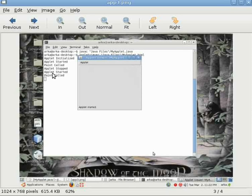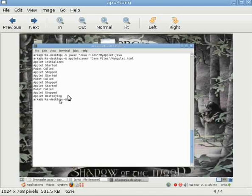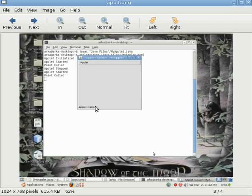By maximizing it or by restoring it, then the start is called and then paint is called. And see, lastly we are destroying that applet and the applet destroying is called. So I think that all these examples can help you to grasp the life cycle of an applet.